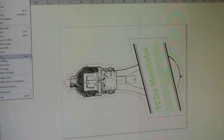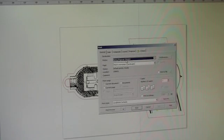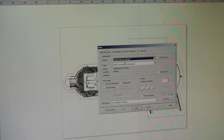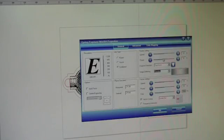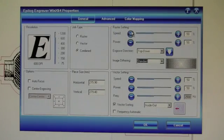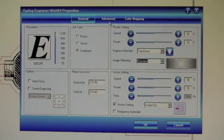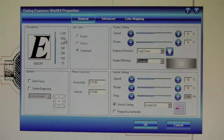Select file, print, which brings up our general print settings. We see that our epilogue engraver is selected. We're going to click on preferences. When we click on preferences, it's going to bring up our epilogue engraver print menu. For today's cut, we are going to cut and etch at the same time. So we're going to use a resolution of 600 dpi.